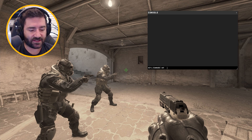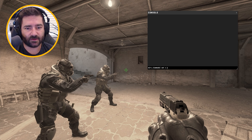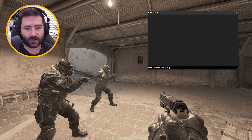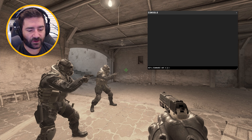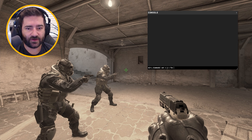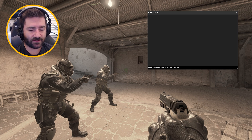Now that we've enabled it, let's set the values. The values are going to go like this: the first number is X, the second number is Y, the third number is Z, the fourth number is your FOV, and the fifth number is right hand or left hand.